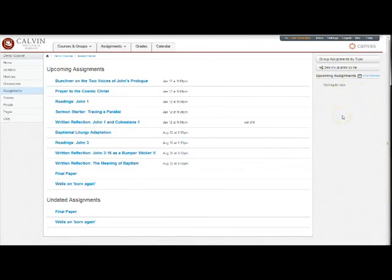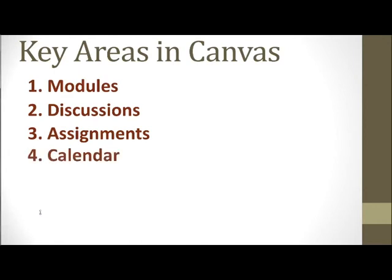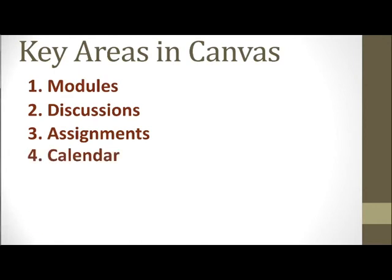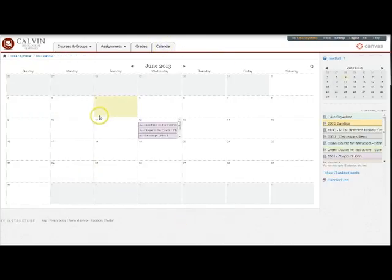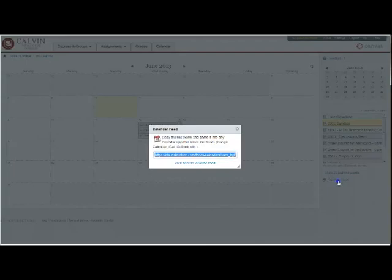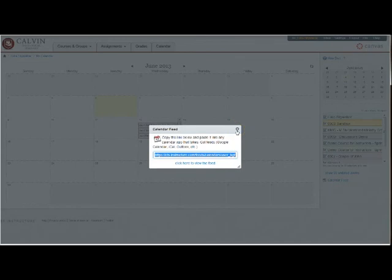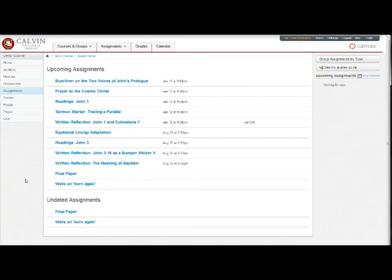Finally, you can keep track of assignments and all other course activities through your calendar. And here on the day that it's due, you see a link to the item that you need to submit. You can also click calendar feed and copy and paste that feed into Google Calendar, your iPhone, or some other calendar.